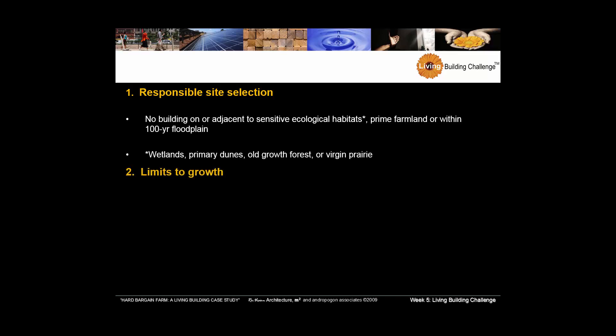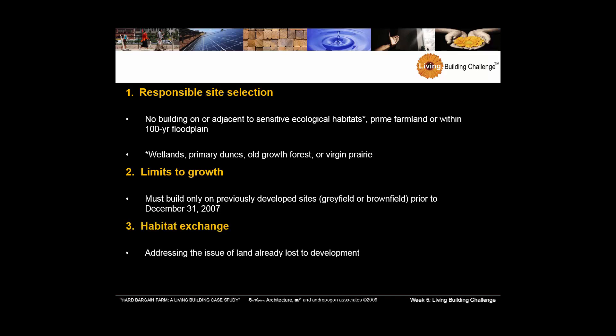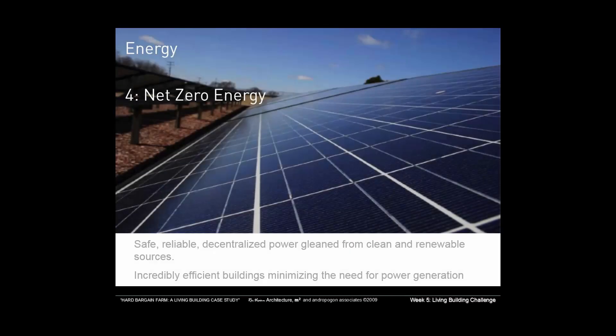You certainly want to have limits to growth. So you want to build on previously developed sites as often as you can. And the one that I find most interesting here is this idea of habitat exchange. You have to set aside land that is undisturbed to take up or react to the land that you disturbed. So projects must set aside land equal to that of the development. And if they don't have it, they have to get it from some other place by purchasing the rights to that.